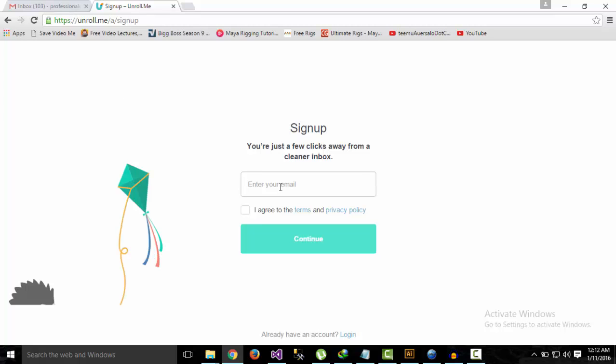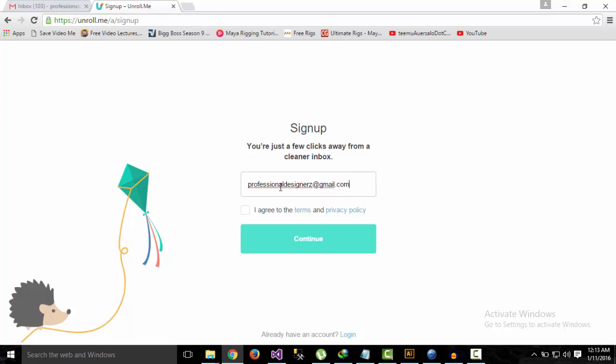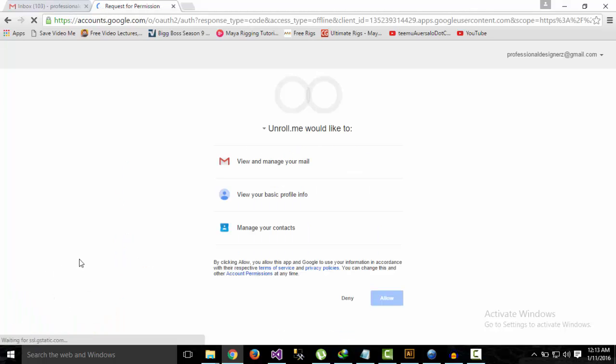I'll enter my email. Check the box saying you agree to the terms and click Continue. Now it will ask permission to associate your Google account, so just click Allow.